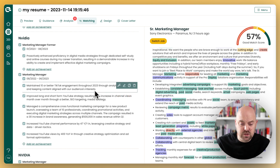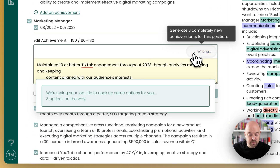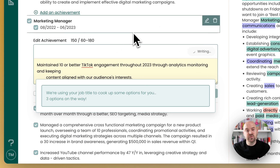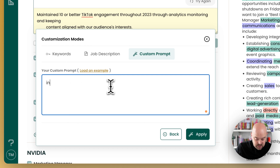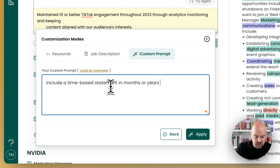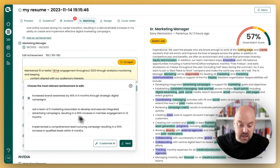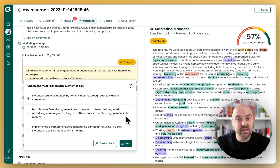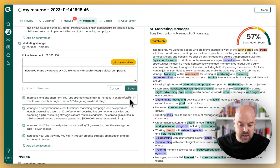Say we wanted to add a time-based statement to one of these — that's not built into the default prompts in the AI. But if we edit this, we can now improve with AI. We're going to head over to the custom prompt in the customization. You can say 'include a time-based statement in months or years,' and apply that. Now it's going to say 'I did it in six months' or 'I did it in 12 months.' You can modify these — you could tell it very specifically 'I achieved it in eight months.' You can use custom prompts to take the data that's already there and give it a bit more direction. We'll hit Next and save that.